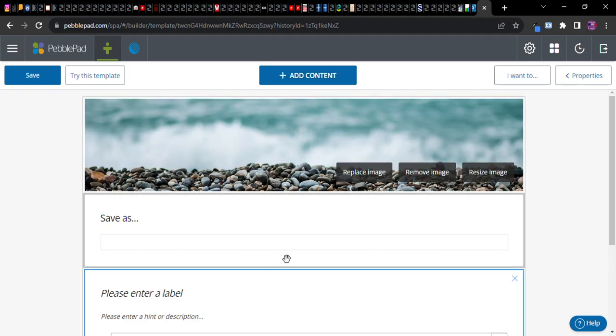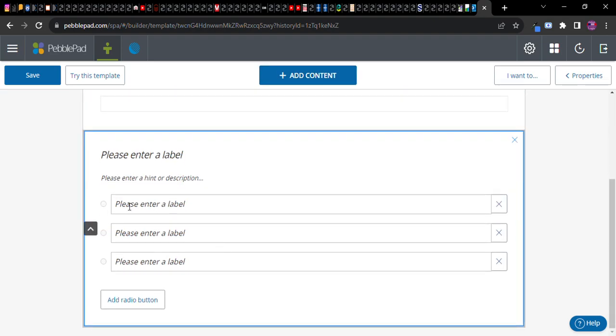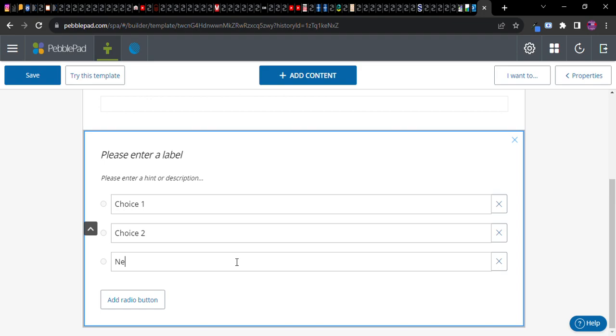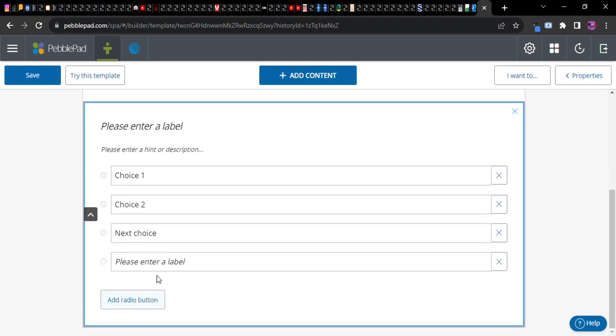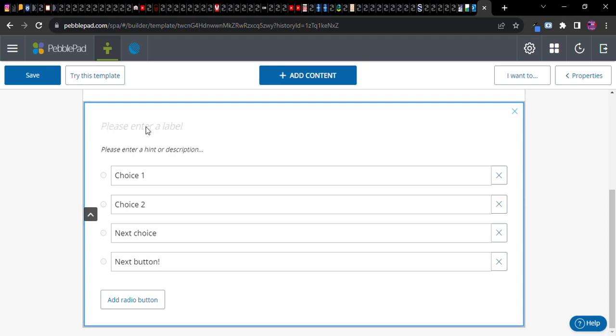Radio means there are several choices, one choice, next choice, add radio button. A radio button is a selector. This is a radio question. Radio basically means it's like a multiple choice where they have to choose one of them as opposed to a checkbox where they could choose multiple.